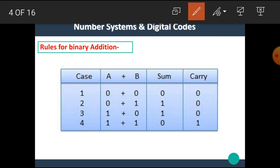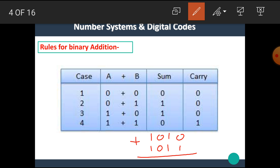For example, if we are going to add the two numbers 1010 plus 1011: starting from the rightmost bit, 0 plus 1 gives sum 1 and carry 0. Then 1 plus 1 gives sum 0 and carry 1. The carry is 1, so 1 plus 0 plus carry 1 is 1, and 1 plus 0 is 1.